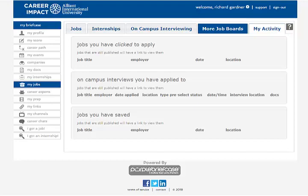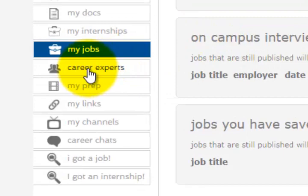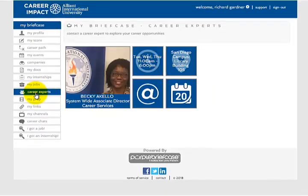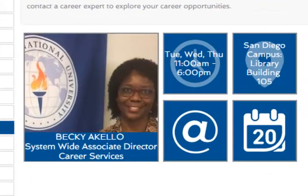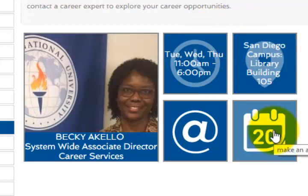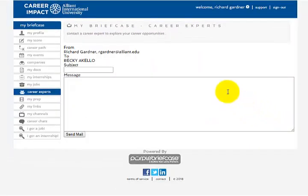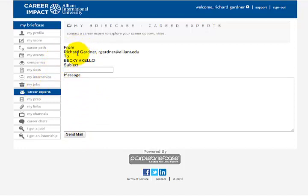Moving on down the list, go ahead and click the Career Experts button. That's going to take you to our very own Career Services Director — there she is, our amazing Becky. It has her hours, her office location. If you want to make an appointment, if you want to email her, click her email and it makes a message for you. It's real easy to get a hold of our amazing Becky, the Director of Career Services.